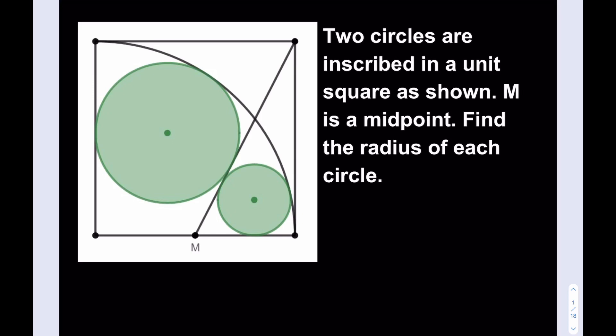We have two circles inscribed in a unit square as shown. M is a midpoint, and we're supposed to find the radius of each circle. Let's start with the small one. I'm going to drop a perpendicular and call that small r.